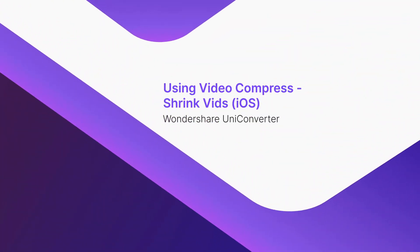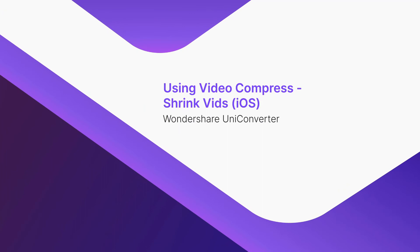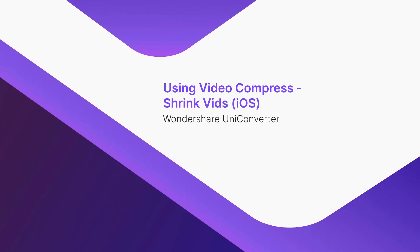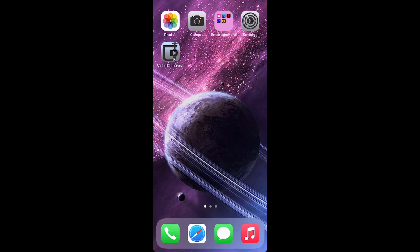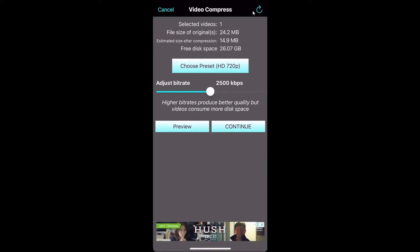Using Video Compress Shrink Vids on iOS. Launch the app on your iPhone. Tap the Add Icon. Tap the video that you want to compress. Drag the Adjust Bitrate Slider to the left to reduce the video size. Tap Continue to compress the video.